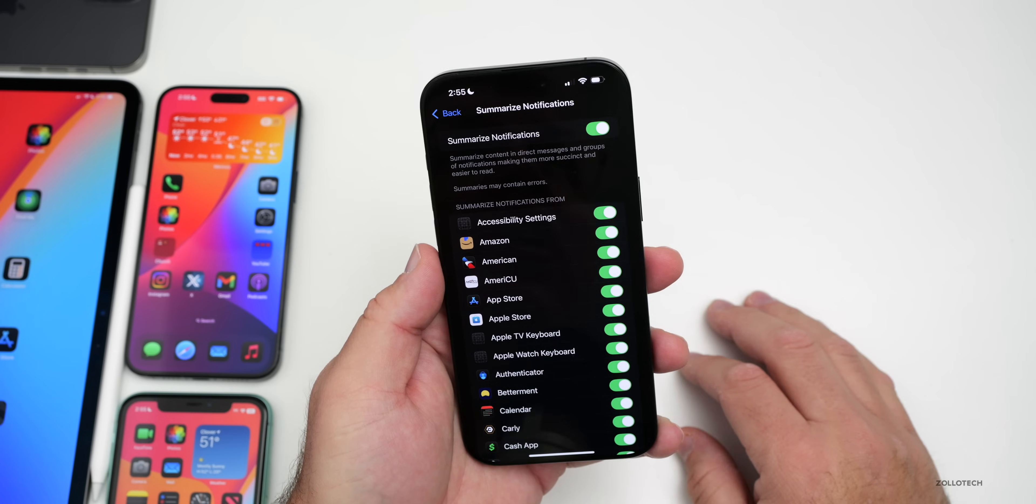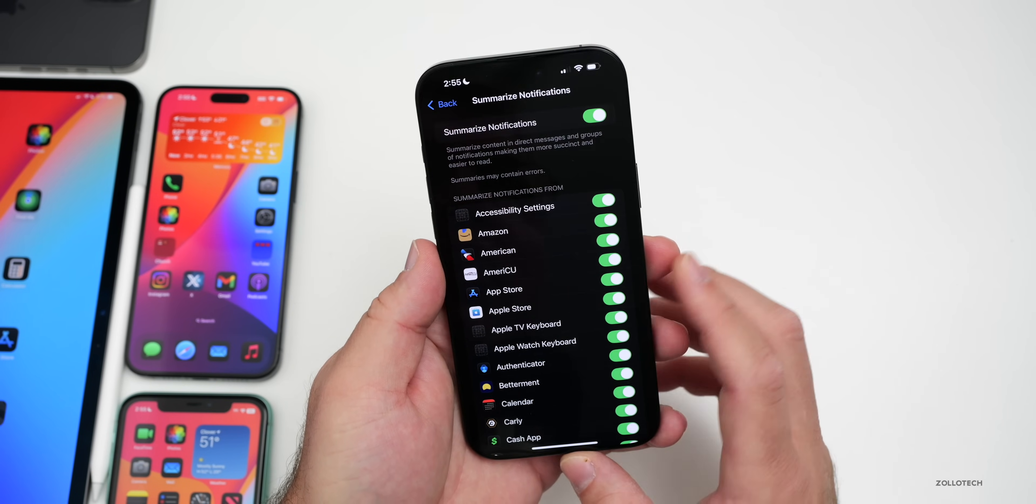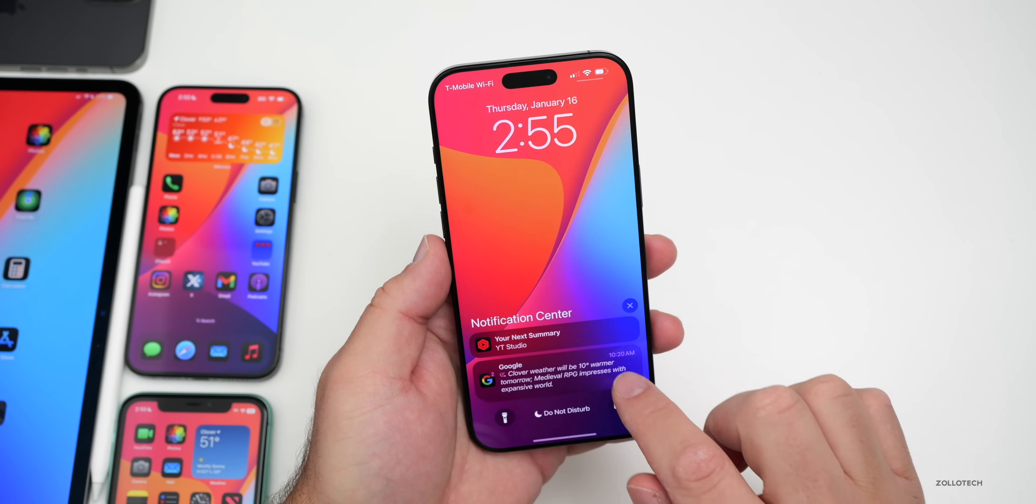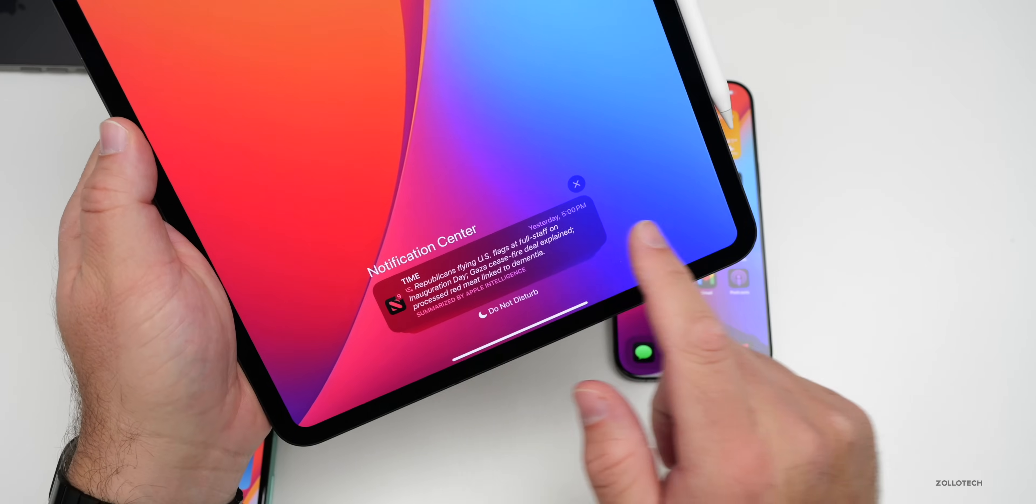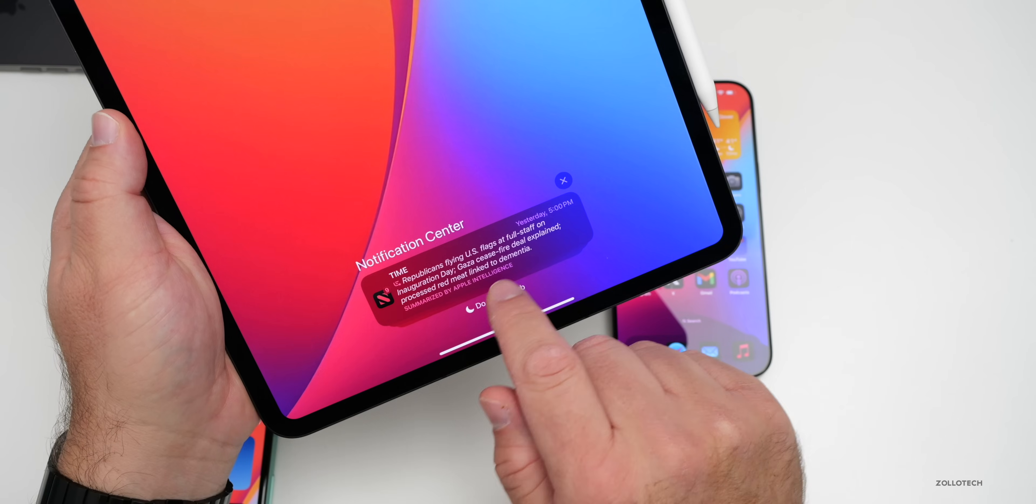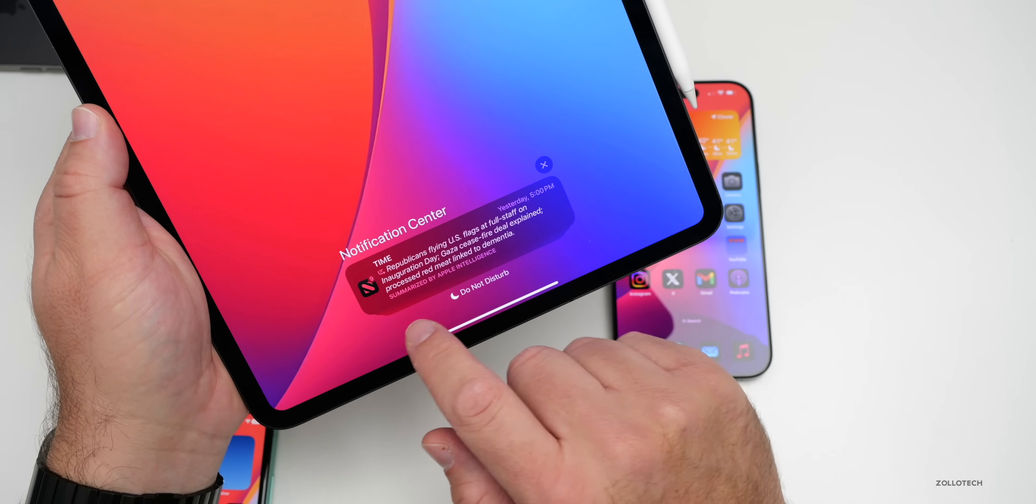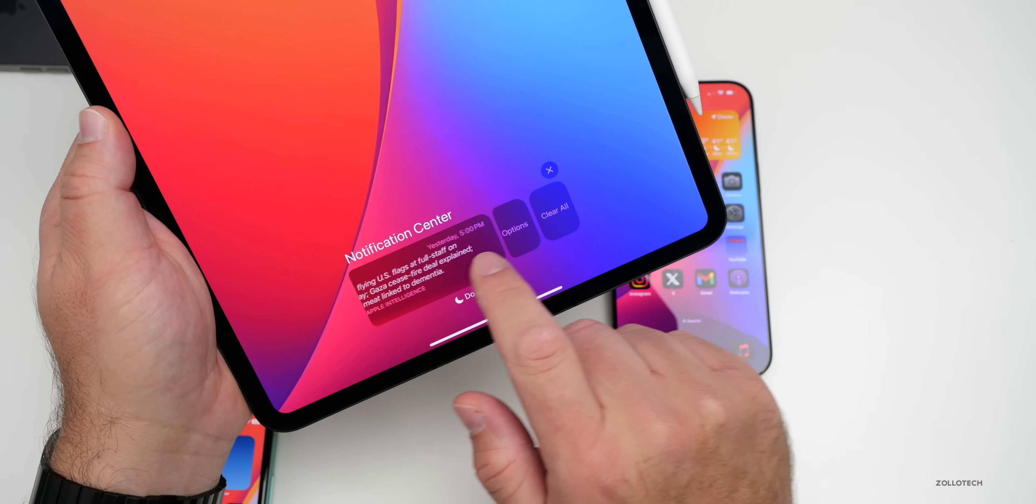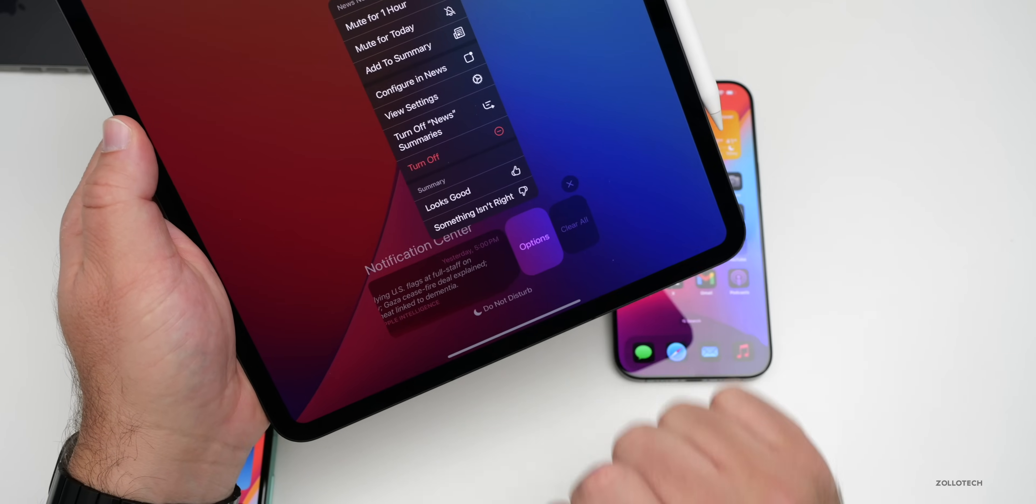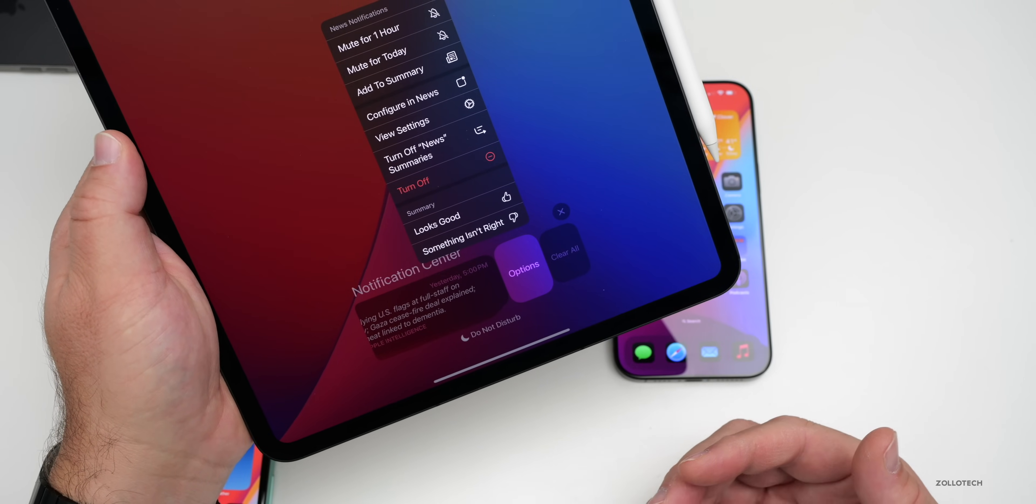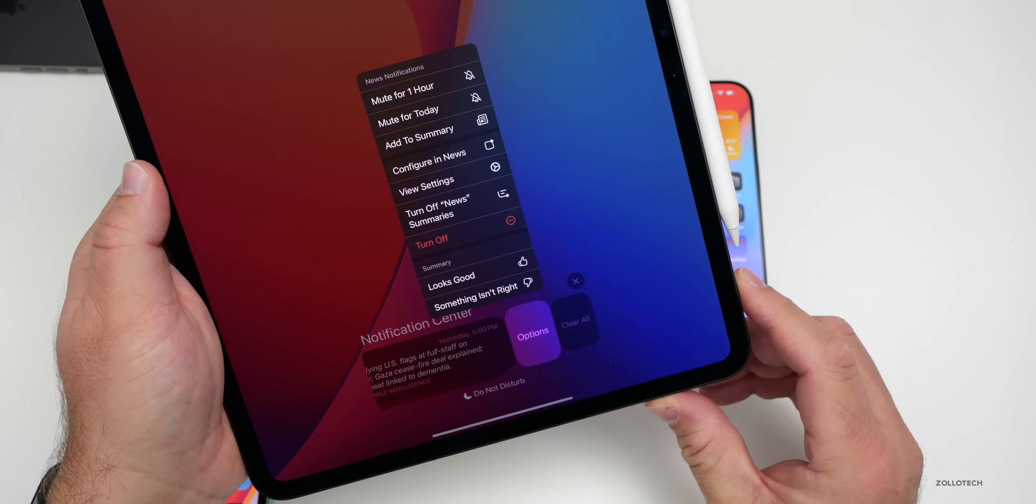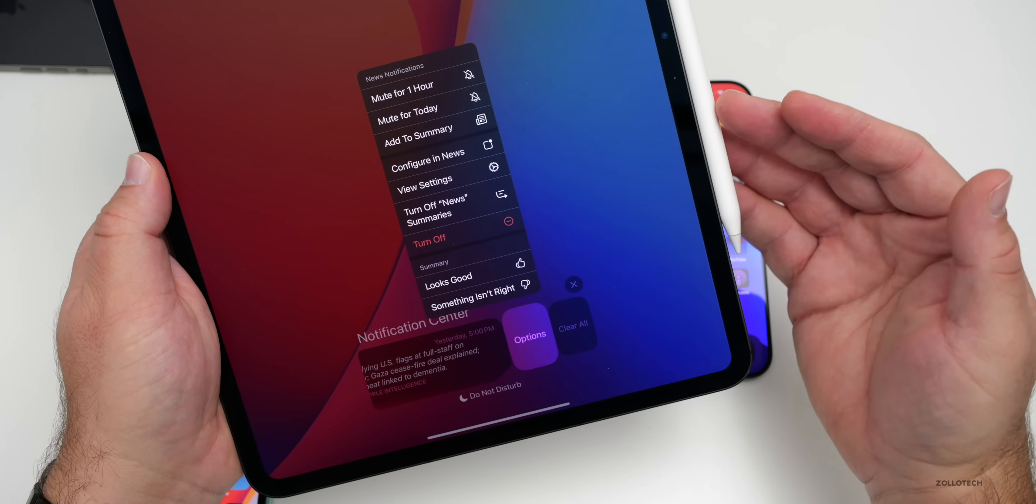You can also disable notification summaries for an app directly on the lock screen. For example, if we swipe over on the iPad, you'll see a notification summary that says 'Summarized by Apple' in italics. If we swipe over a little bit and go to Options, it now says 'Turn off news summaries.' We can turn these off directly from the lock screen.